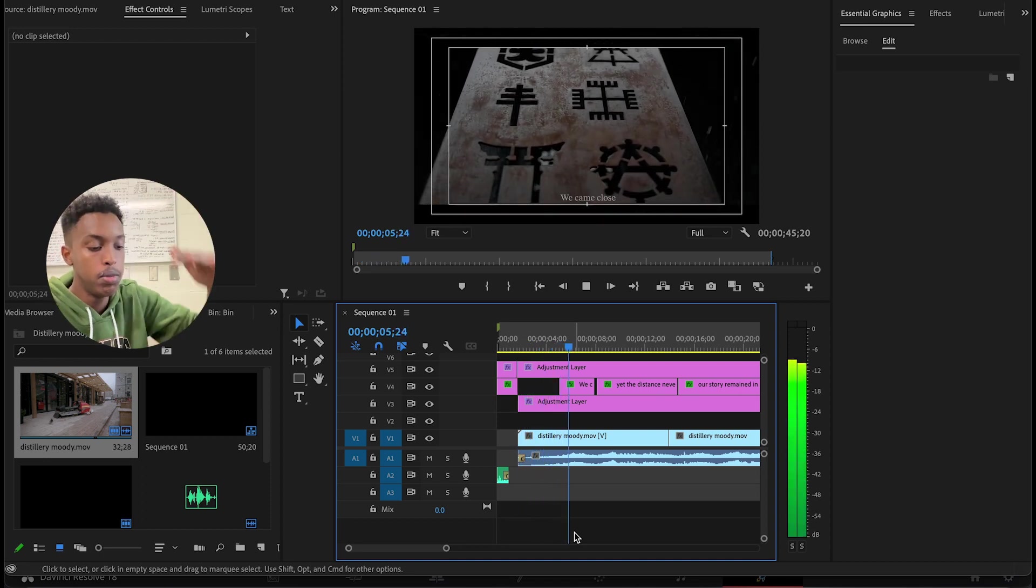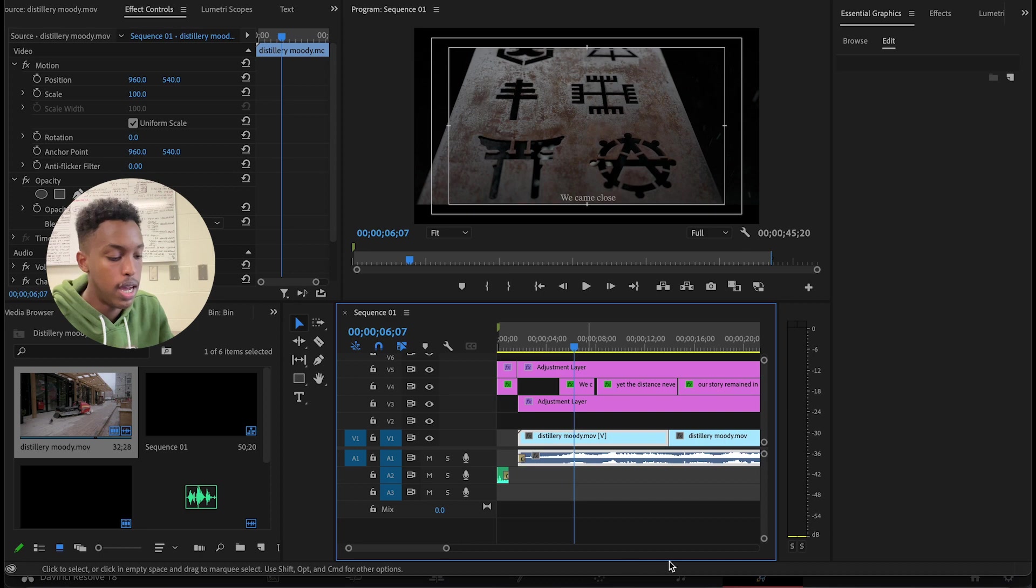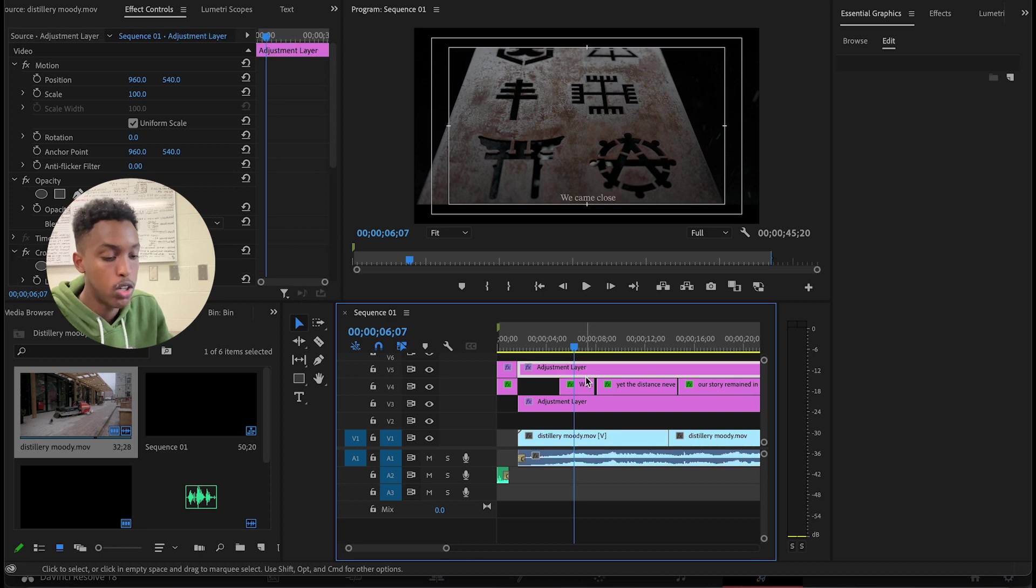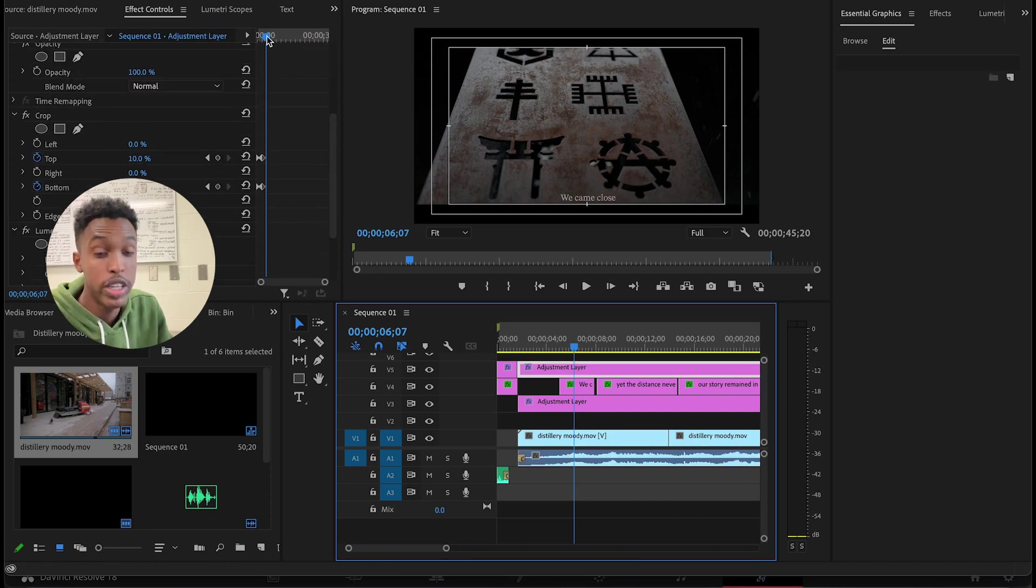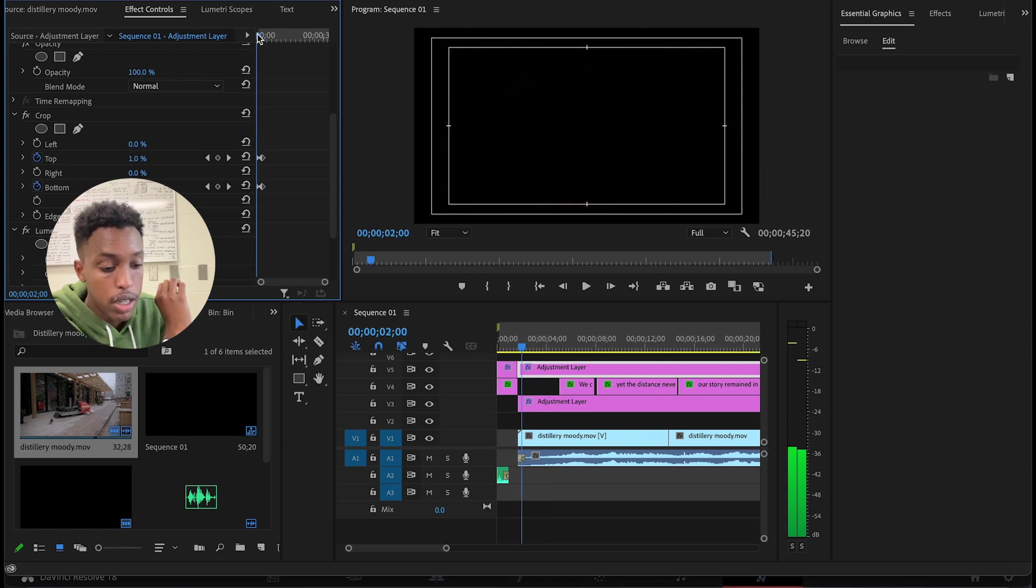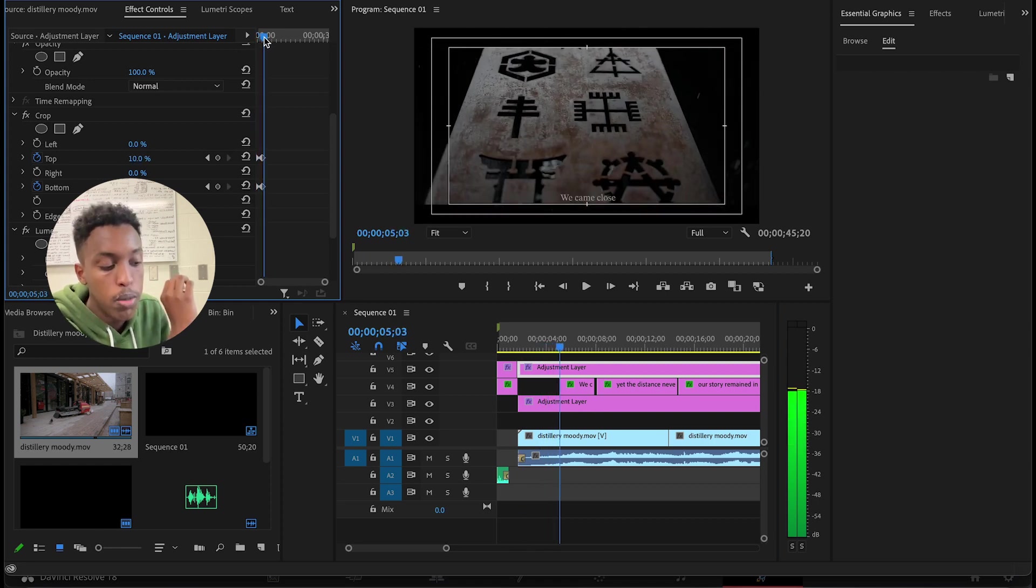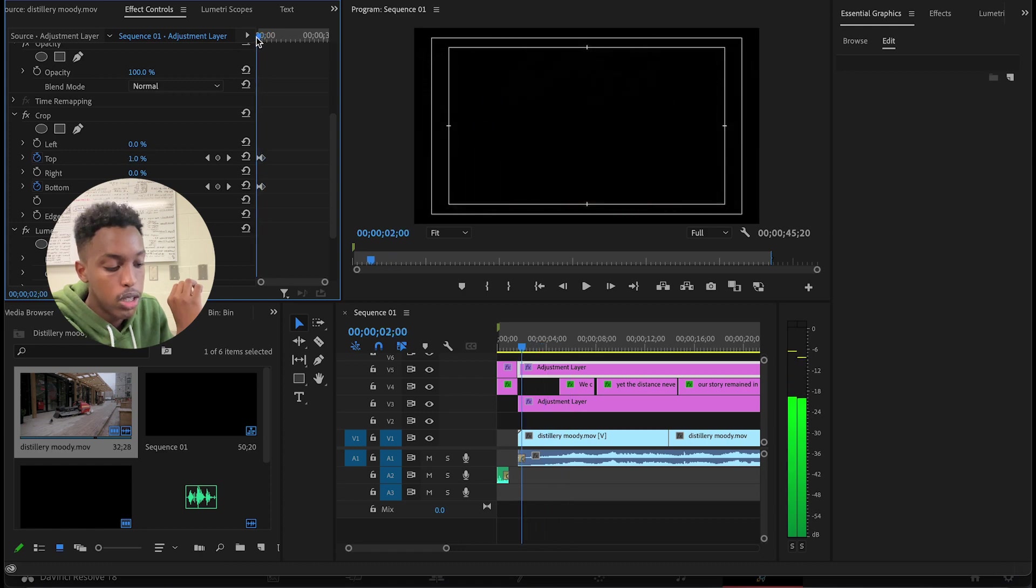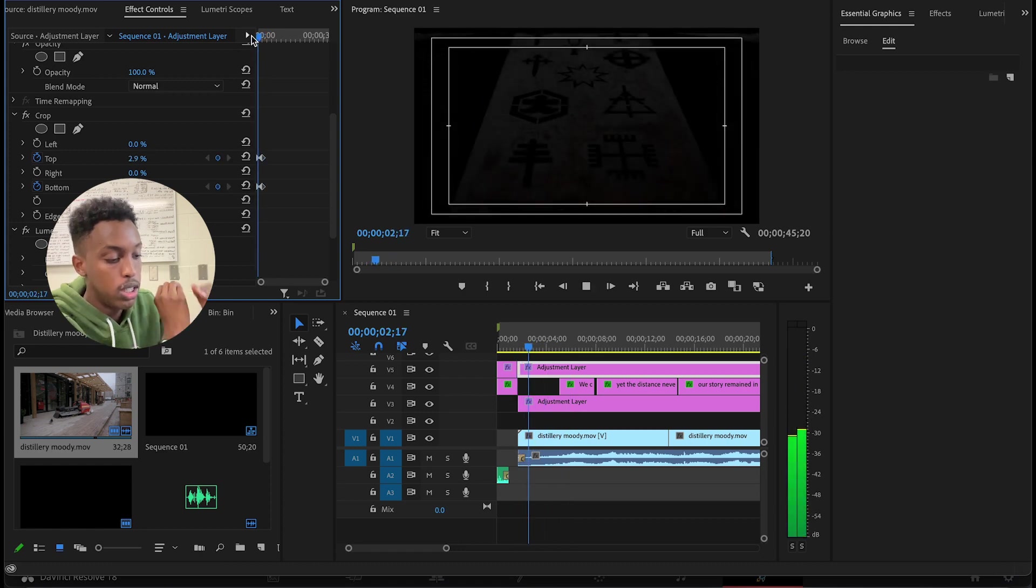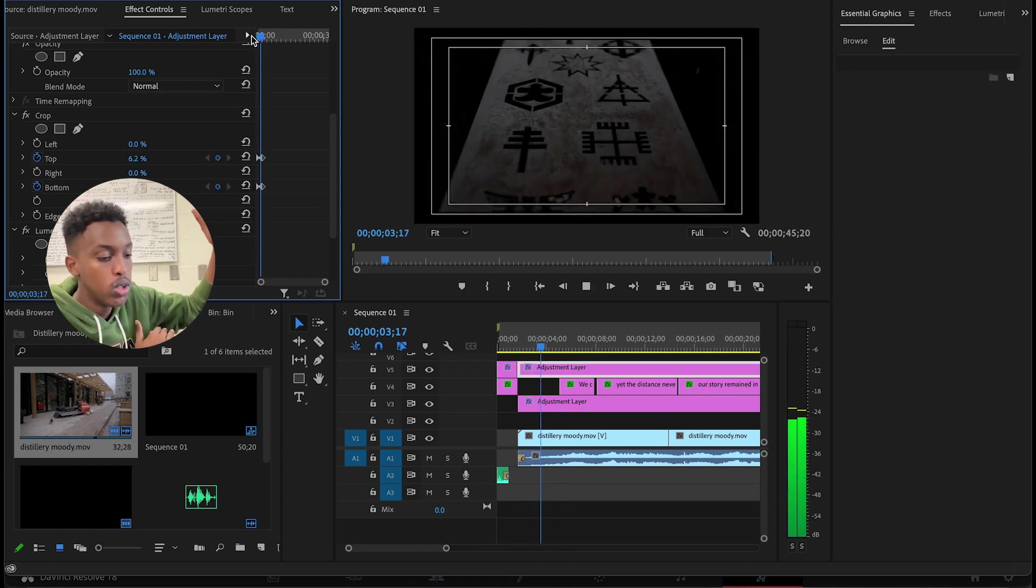That is because we used the adjustment layer here and we keyframed it to be from the top to the bottom when the text first comes. So if you see there, the screen is full and then it starts coming when the text is showing.